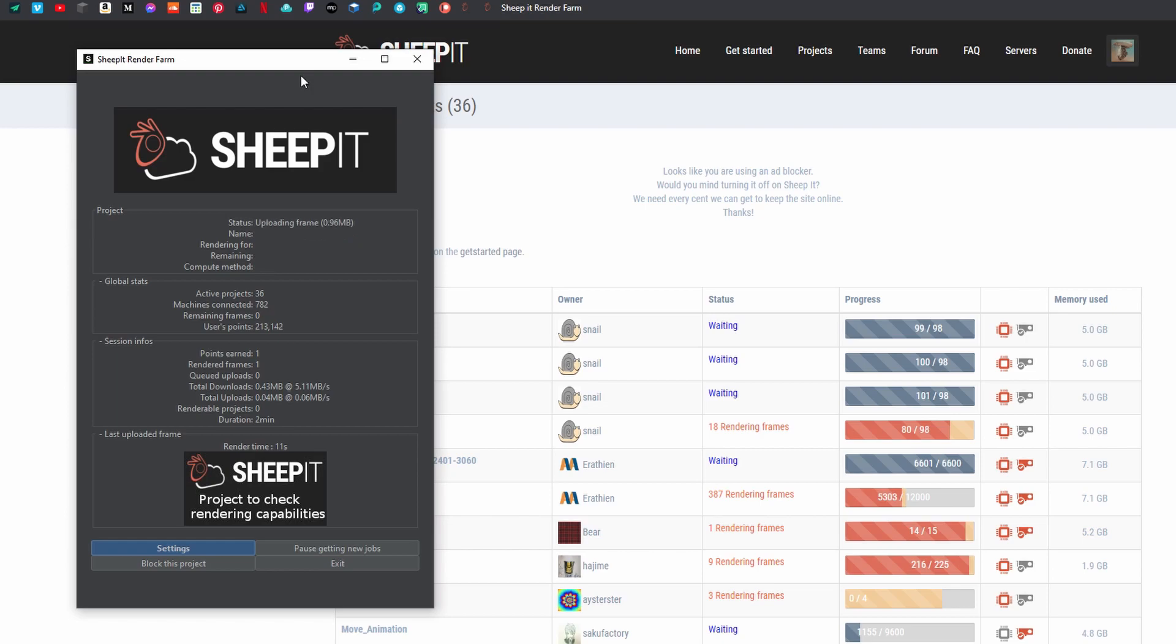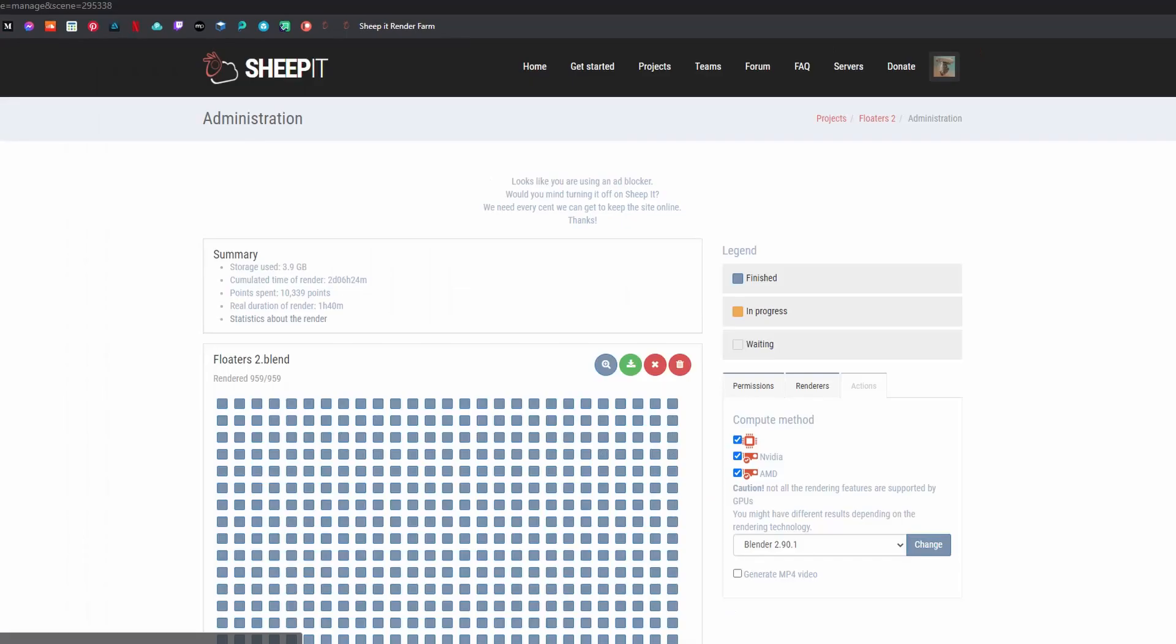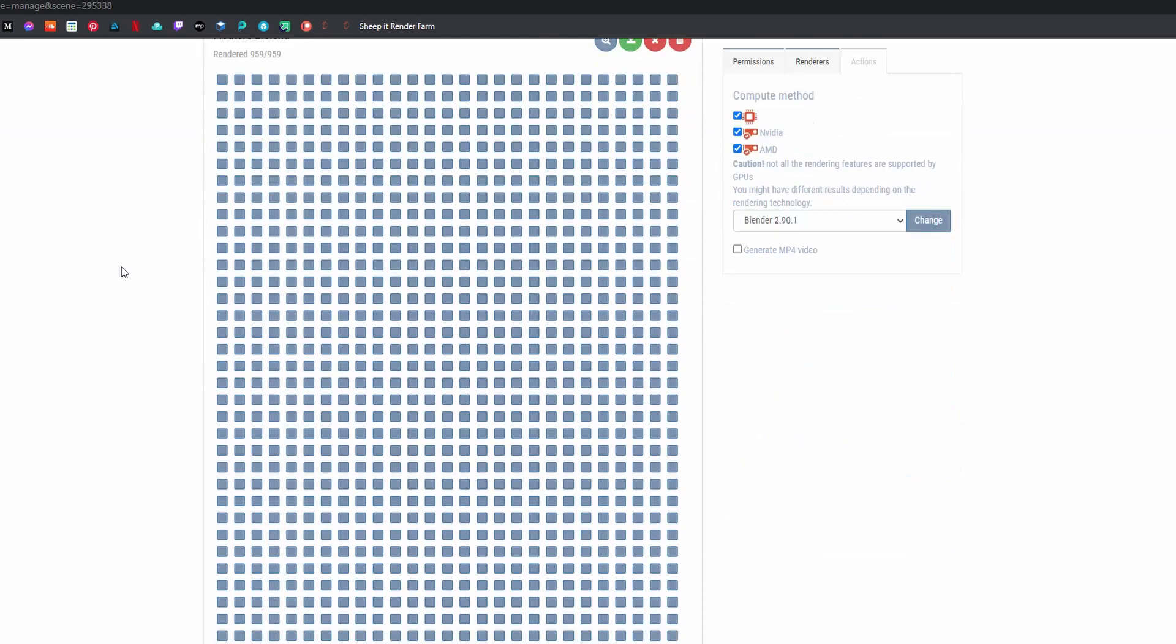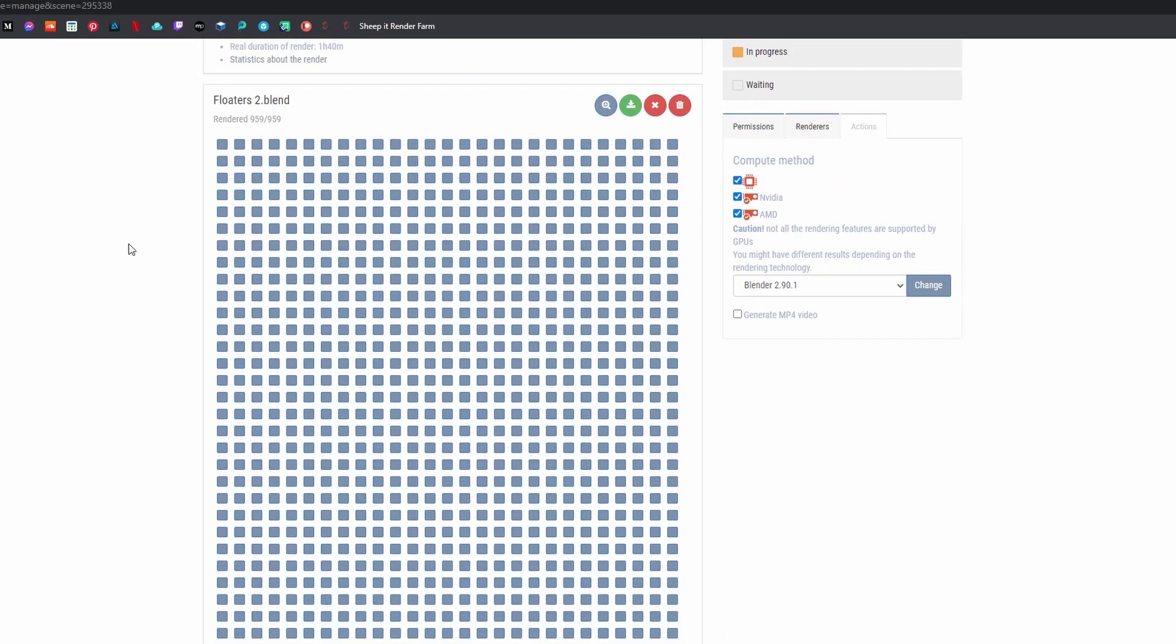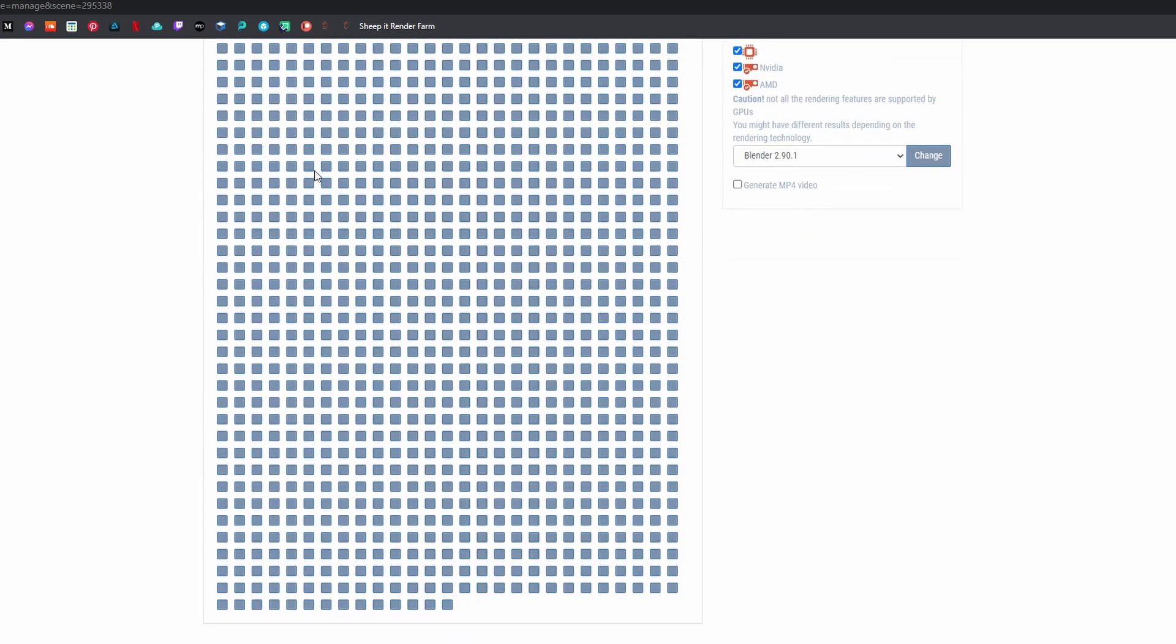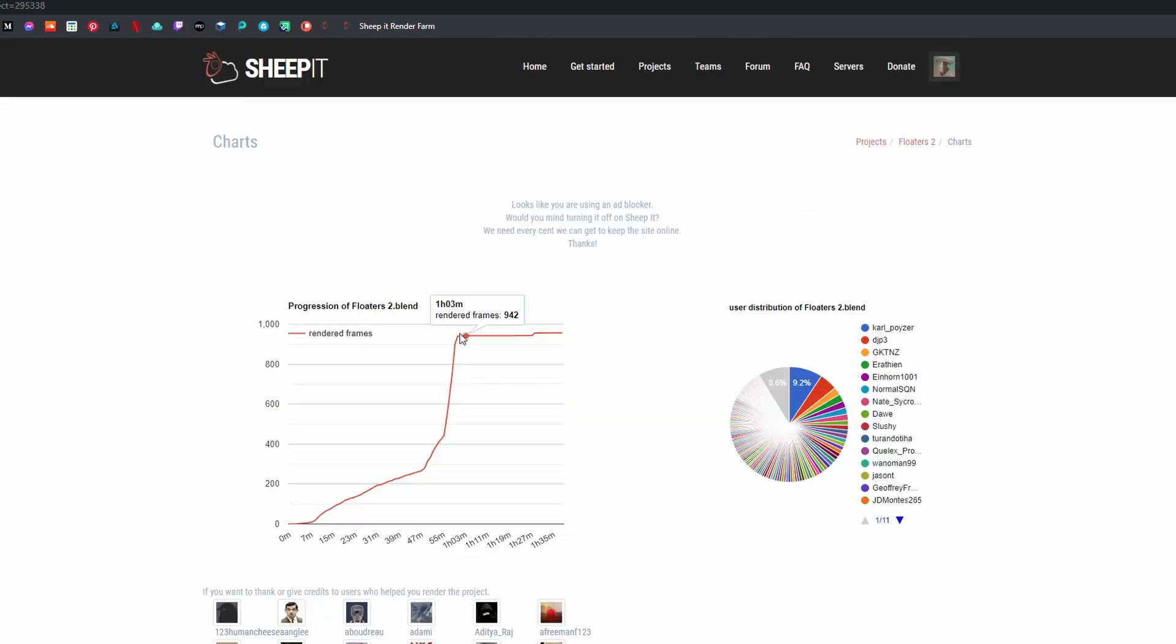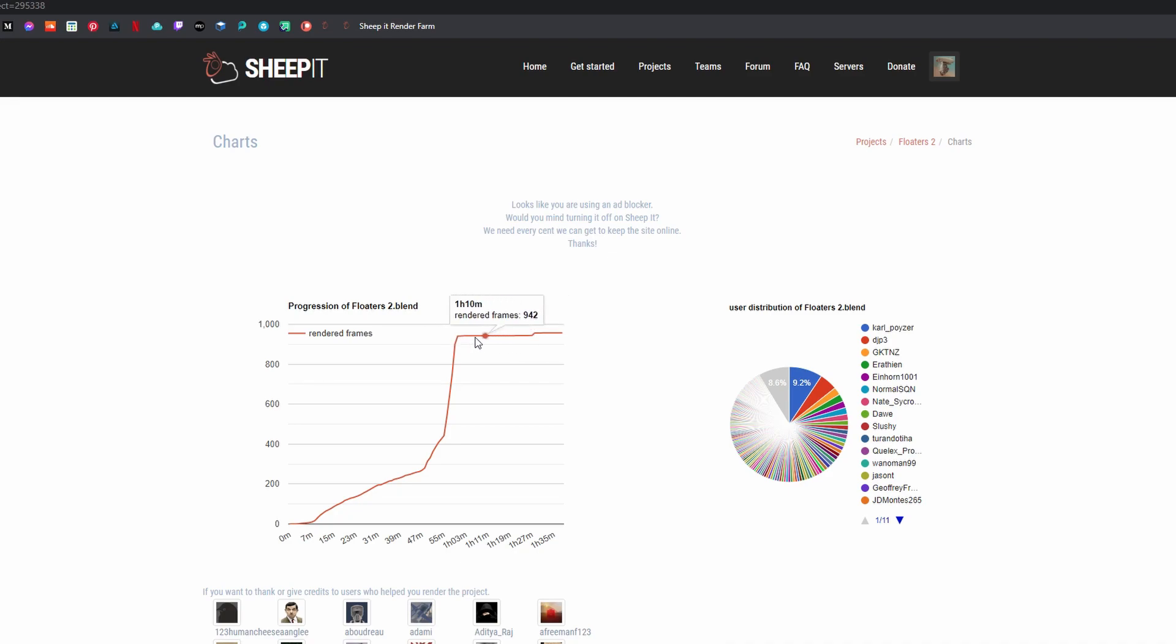For example, one of the tests I did was a 900 frame render and it rendered 900 transparent PNGs in an hour which is great. Obviously it depends on how intensive your animations are, but this is a bit of a game changer.